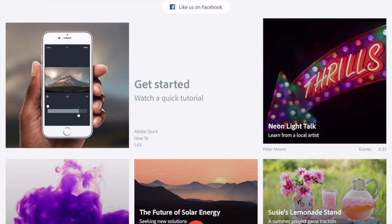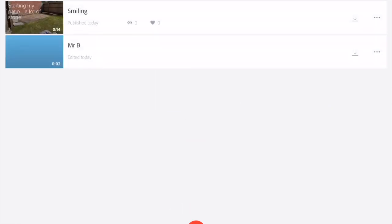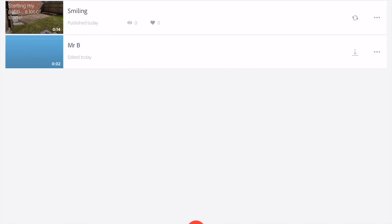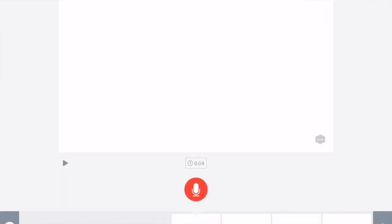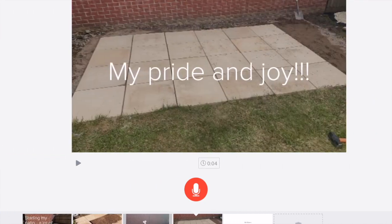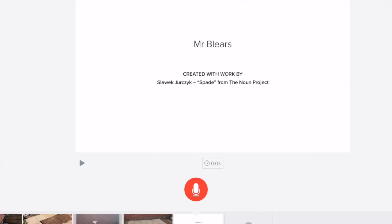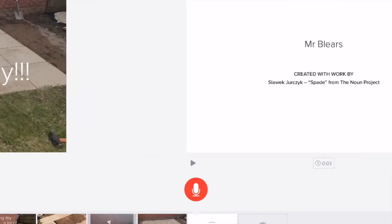So you can see it comes up with the normal startup videos. Now you can access the things that you were already doing online. Everything's saved on the cloud. So I'm going to go back into my smiling one. And what I'm going to do, I'm actually going to add a new slide into this one now.